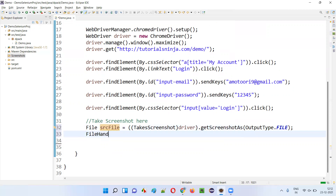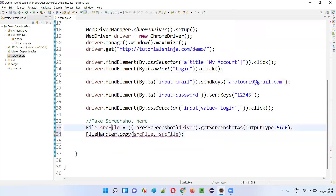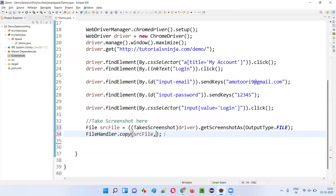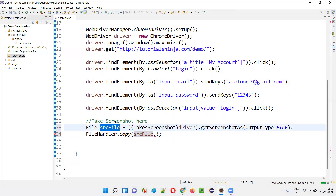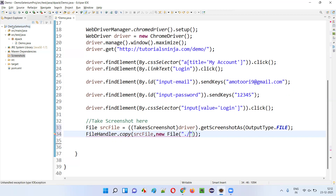So how to do that — FileHandler dot copy. Here I have to give the source file, and here I have to give the destination location where you want to copy the screenshot from srcFile and paste it into the screenshots folder. The new location I have to give is new File, dot slash — dot means project path — dot slash, under the project, under the screenshots folder, screenshots folder slash.